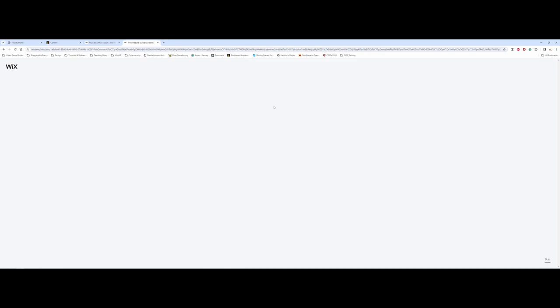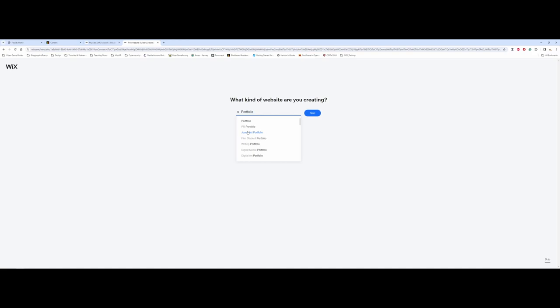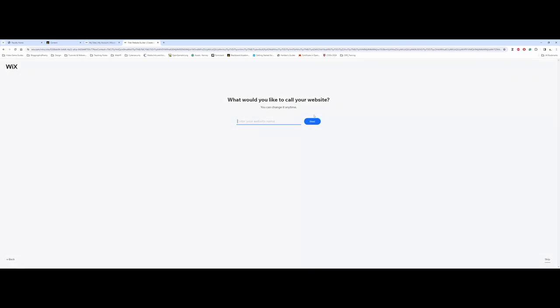We'll go ahead and click on that and it's going to think for a second. It kind of walks you through it. So I say I need a portfolio, and then it's asking what type of portfolio. For this demo I'll choose the game design portfolio. I'm choosing this one because I also want to talk about the types of websites you're getting when you choose certain ones. What would you like to call your website? I'll put Dr. D Game Portfolio.